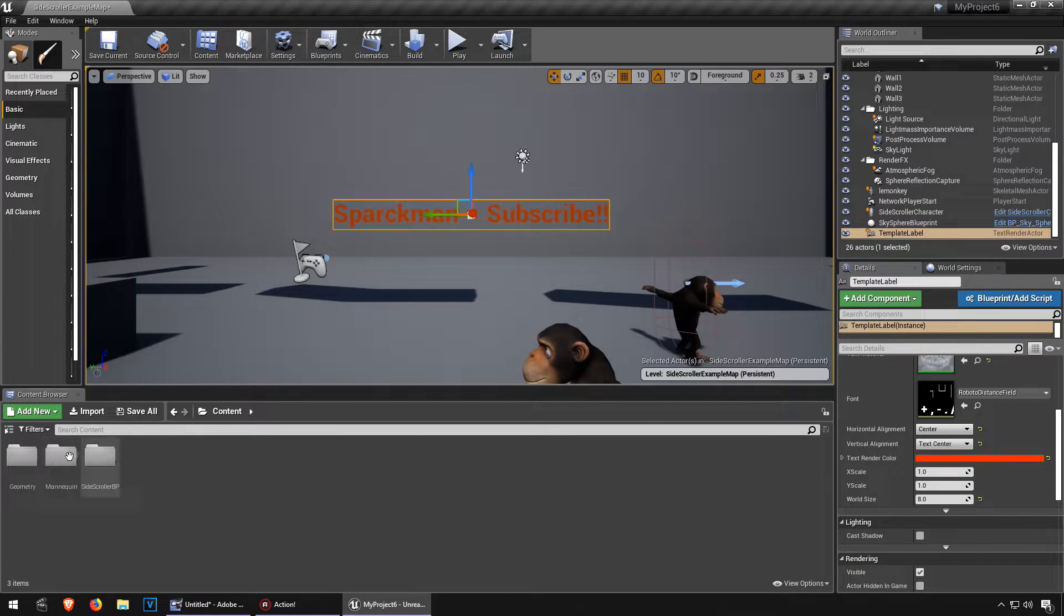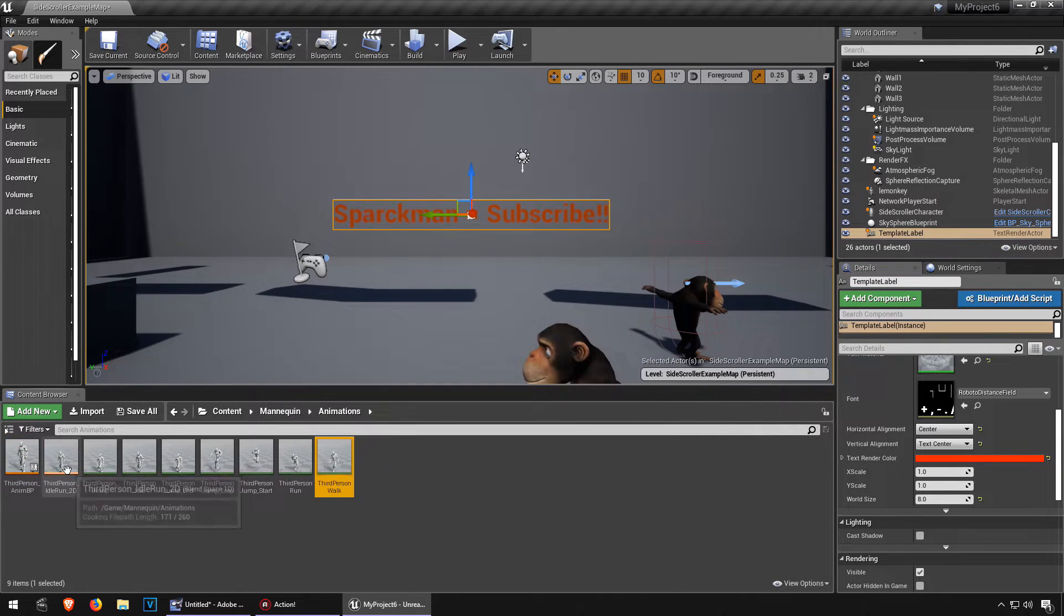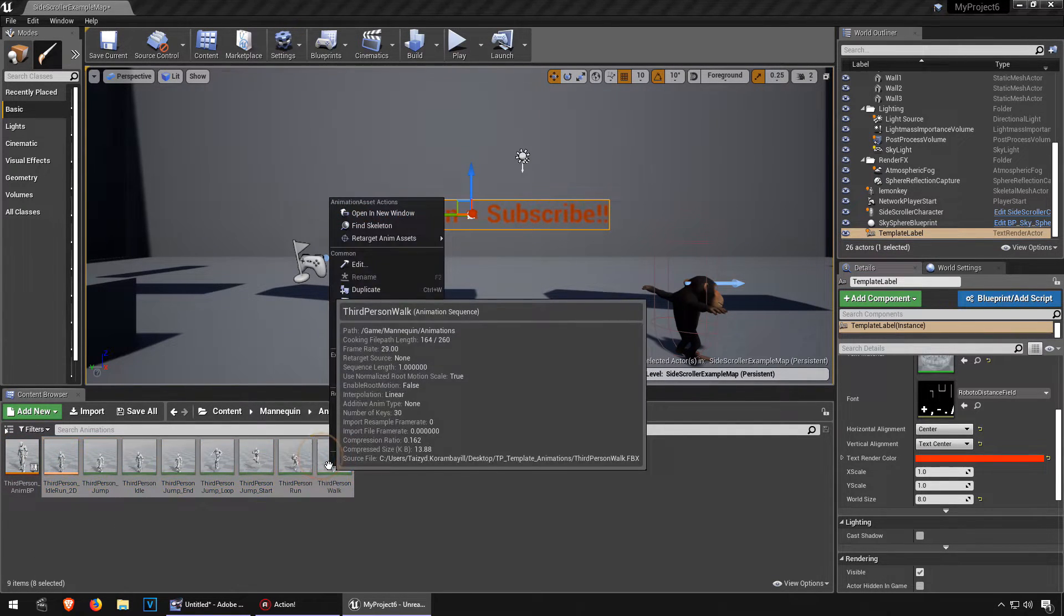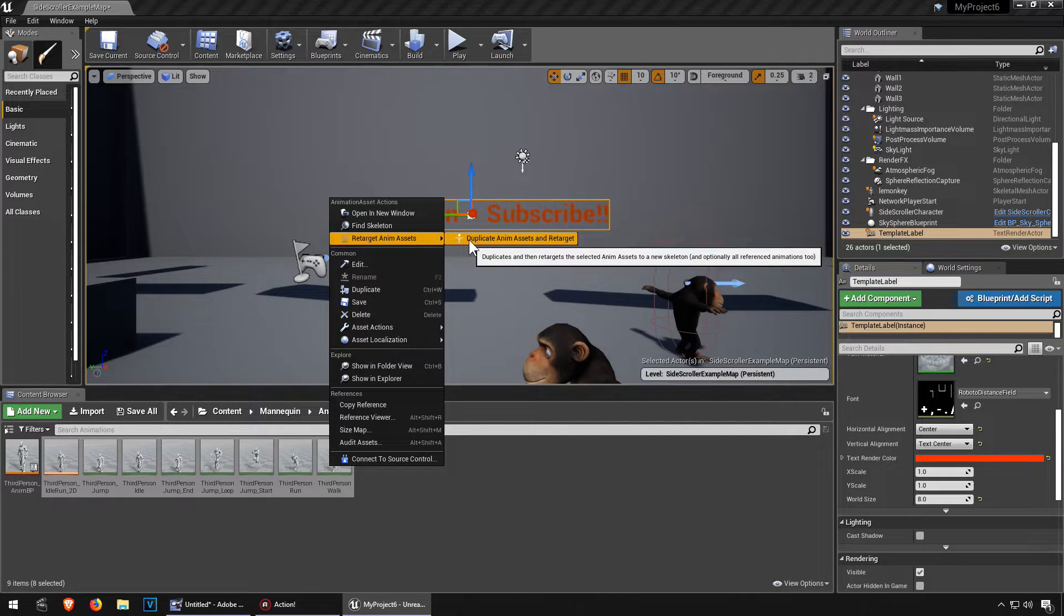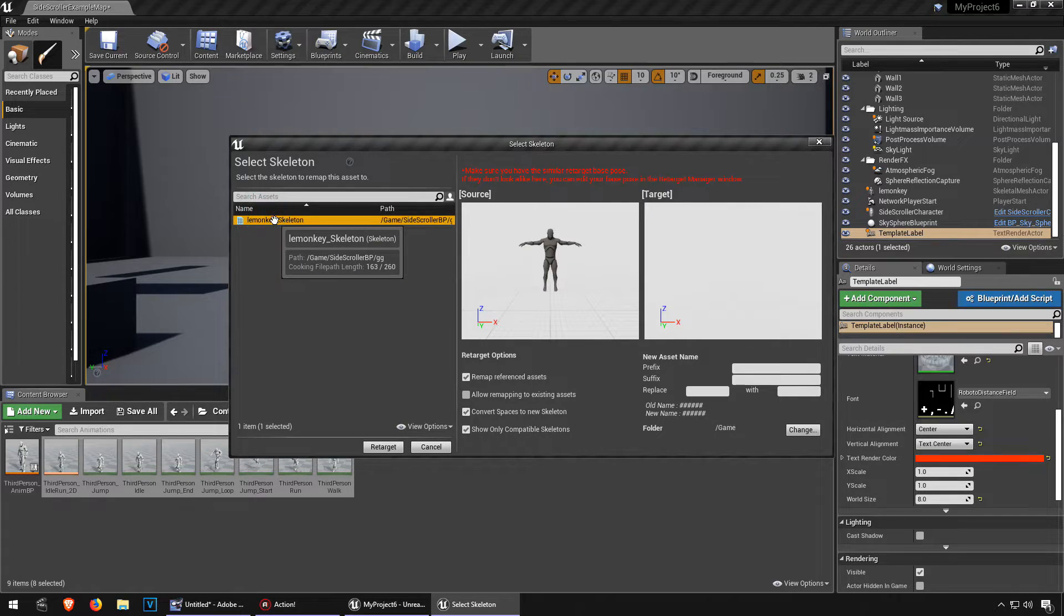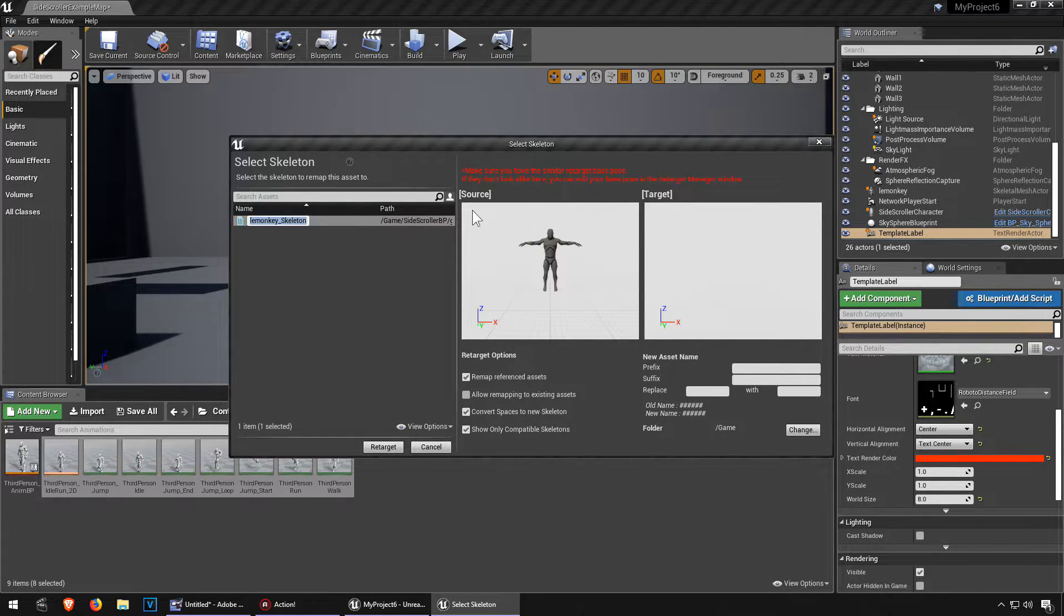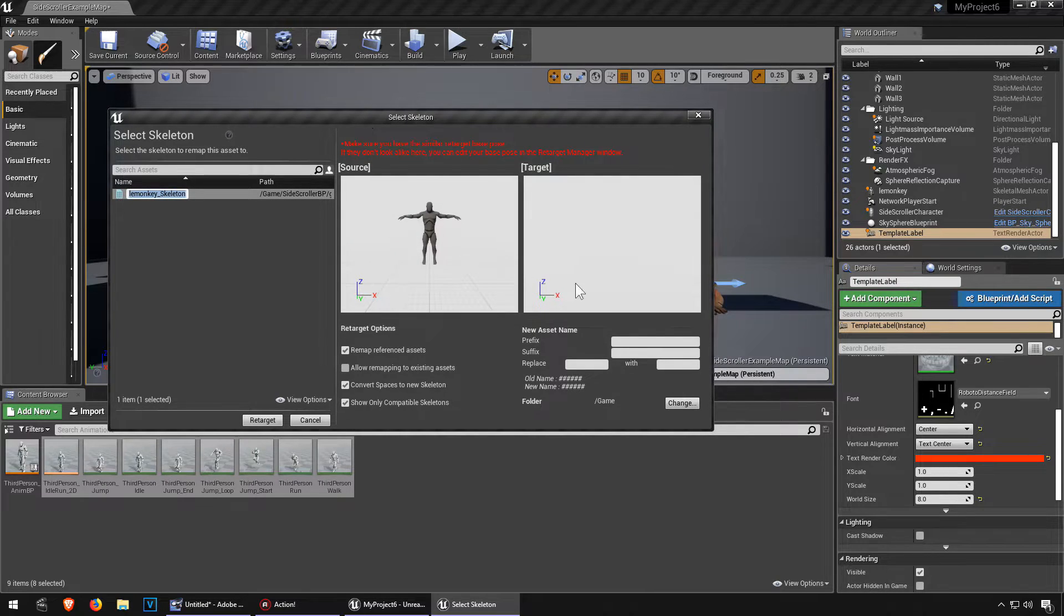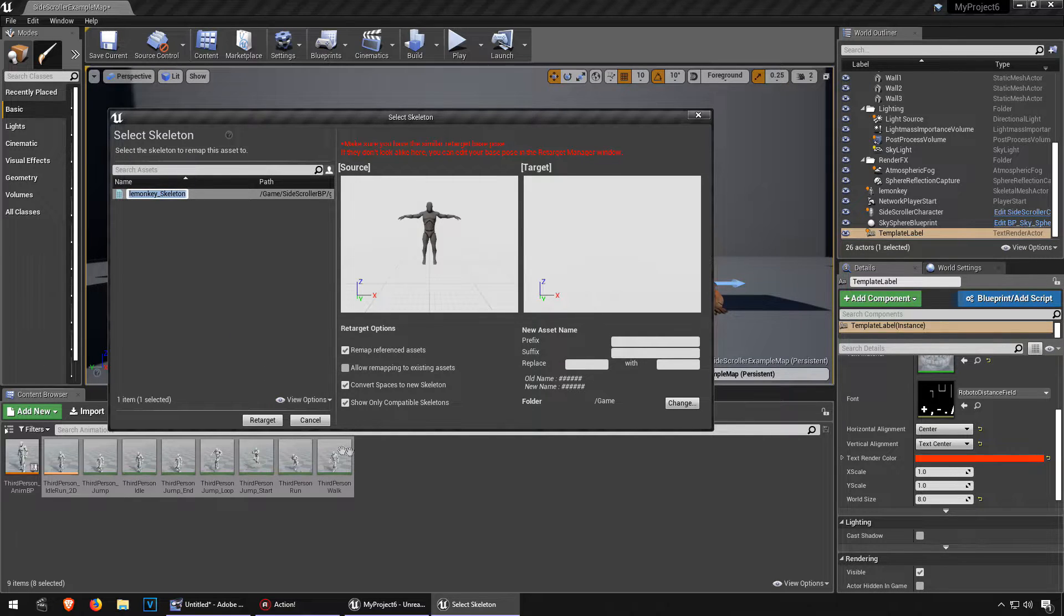Let's go back to the animations, select all the animations, right click, and let me just retarget and duplicate. Select the monkey skeleton. Okay and it looks like we made a mistake, otherwise the monkey will show up here. So if you get this, like this, that means that something is wrong with your monkey.